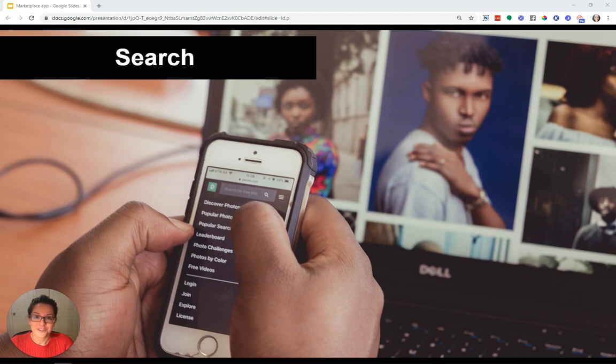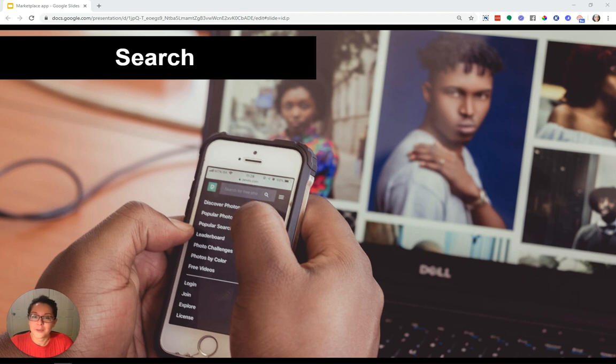The next feature is search. This is a big one. It's one of the core pieces of a marketplace, right? Your users are coming here to find something and connect with the other side.